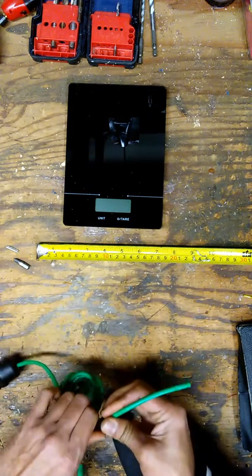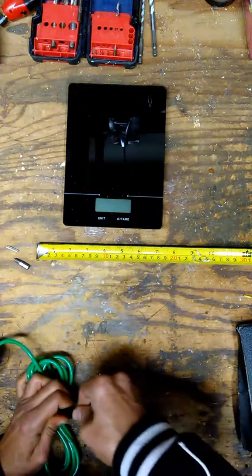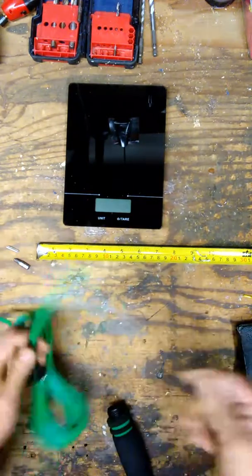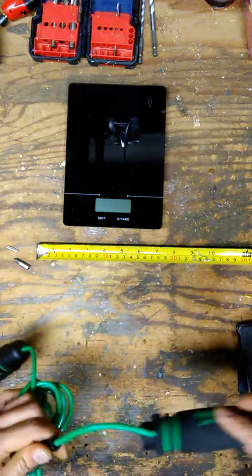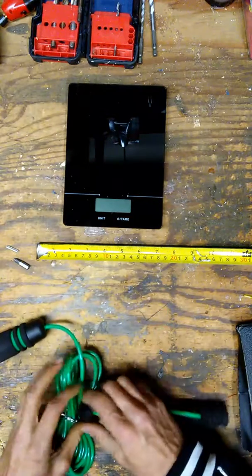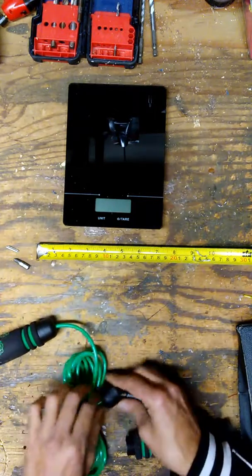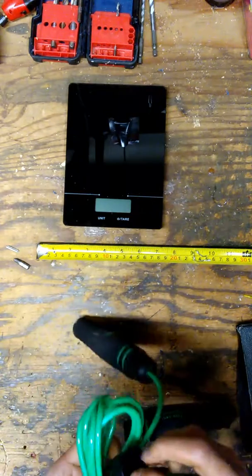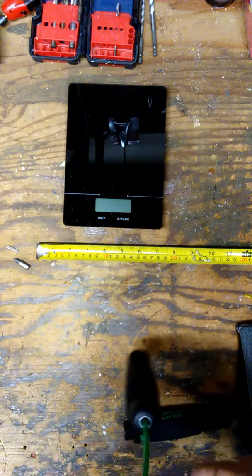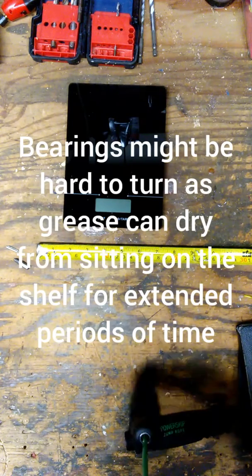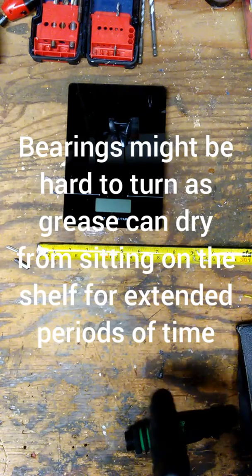Do yourself a favor—because I know a lot of people do this and I did this myself—don't just leave this in the handle. You're obstructing that bearing. This bearing needs to be greased because it's not turning very well.